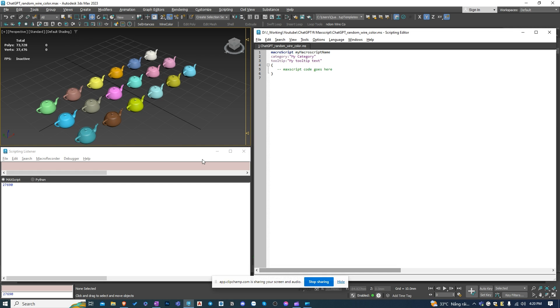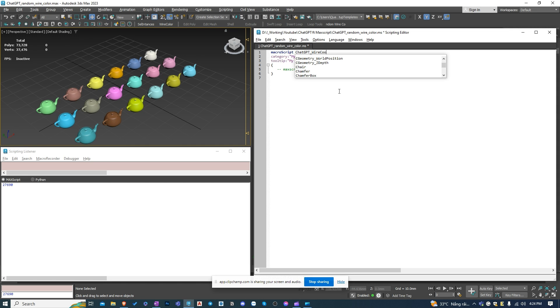I'm going to change the name of the macro. Then drag and drop the script's button onto the toolbar.